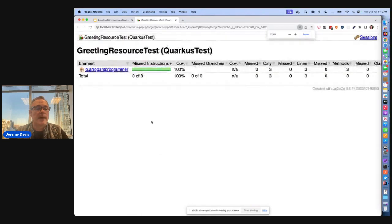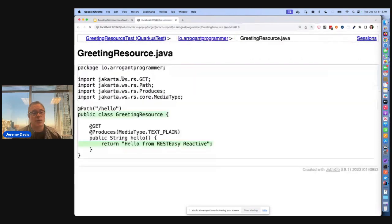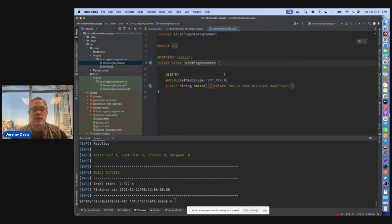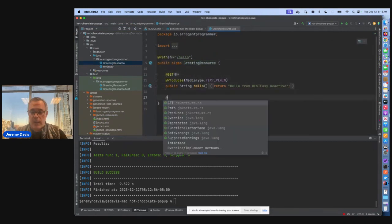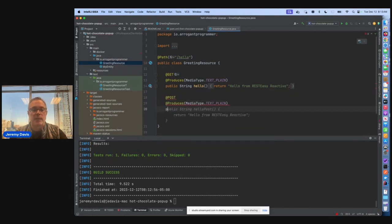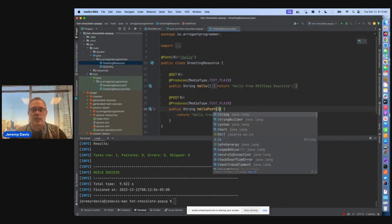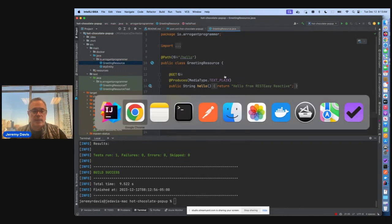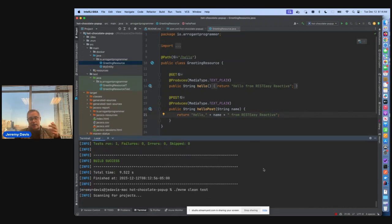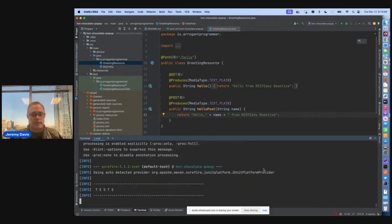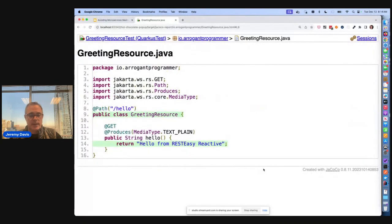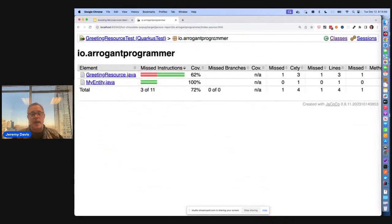This is our tests, and JaCoCo goes in and shows us every method that was covered. If I add another method — let's add a POST to the greeting resource, a post method that takes a string name and returns 'hello' plus name — and run our tests again, this time I'll get some red in the report, showing I'm not covering all my code. I think this is really nice and useful.